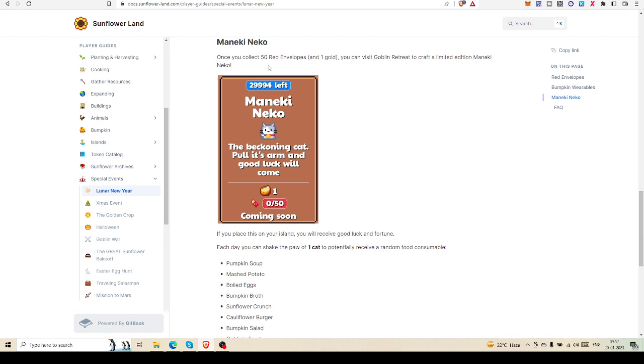You are eligible to get one cat on your island.